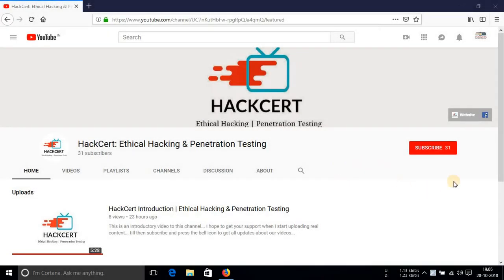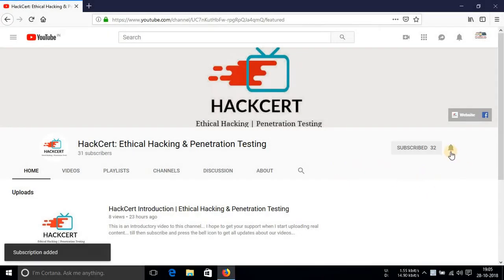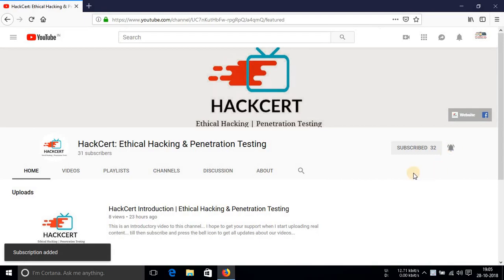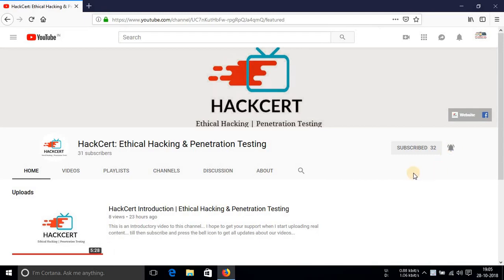Now, if you haven't subscribed yet, then please hit the red subscribe button and also hit the bell notification icon so that you remain notified each time we upload a video.